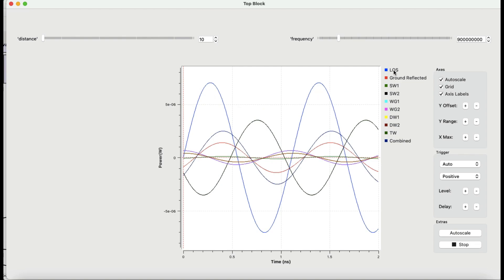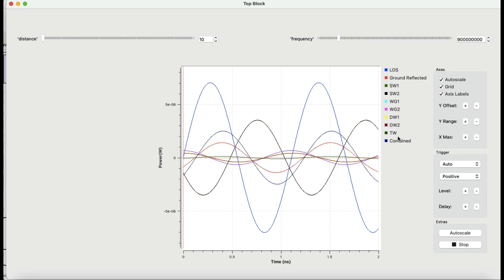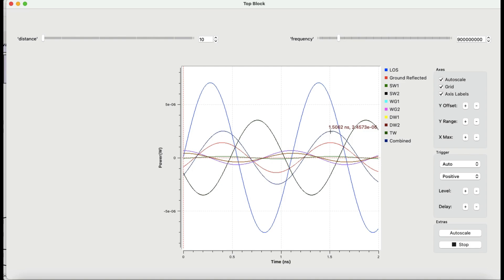The simulation is quite simple. We have the line-of-sight link giving maximum signal, the ground-reflected signal shown in red, and then a couple of other signals. The combined signal is what you receive at the receiver. If you have a line-of-sight link, then a signal reflected from a single wall, from wall to ground, then double wall, and triple wall — this is how much signal you would receive transmitting at 900 megahertz with a distance of 10 meters.